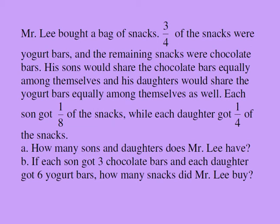How many sons and daughters does Mr. Lee have? If each son got three chocolate bars and each daughter got six yogurt bars, how many snacks did Mr. Lee buy?